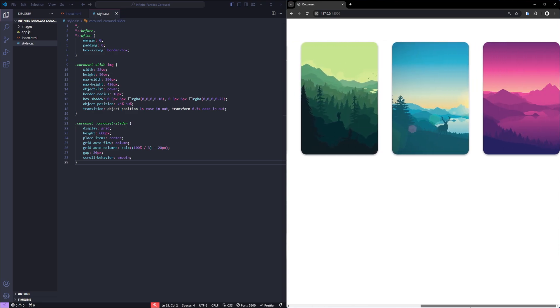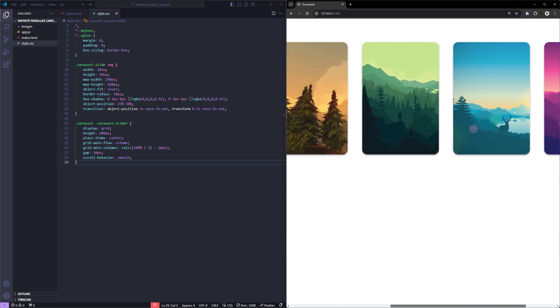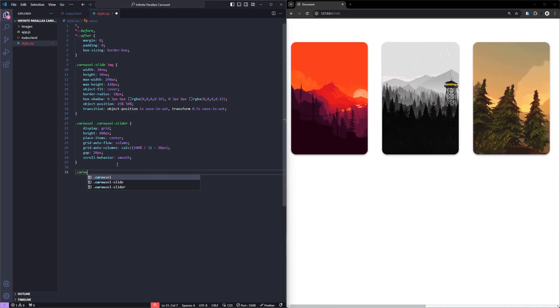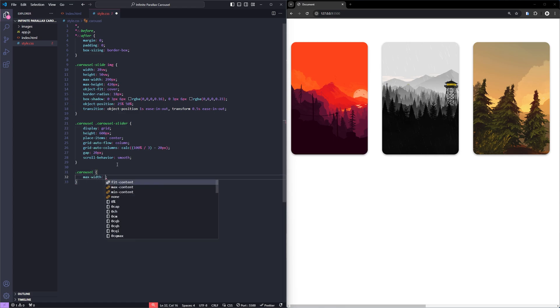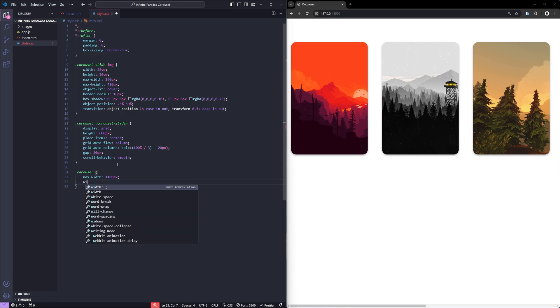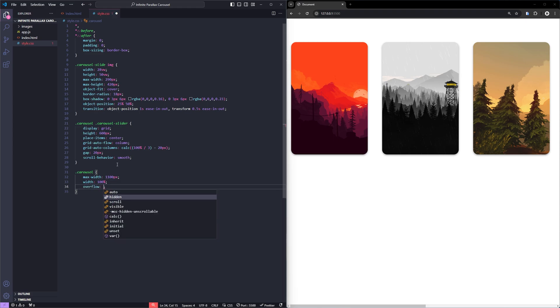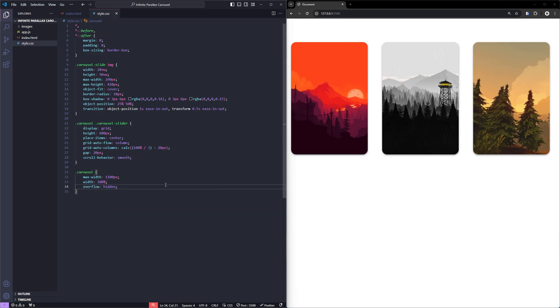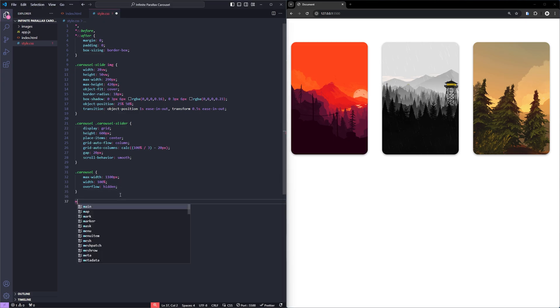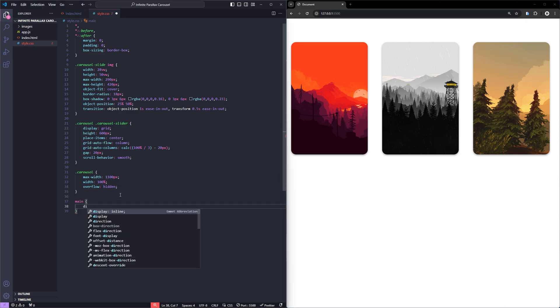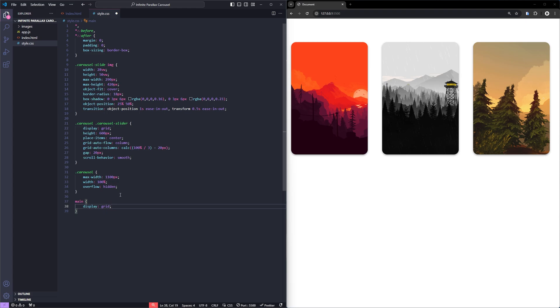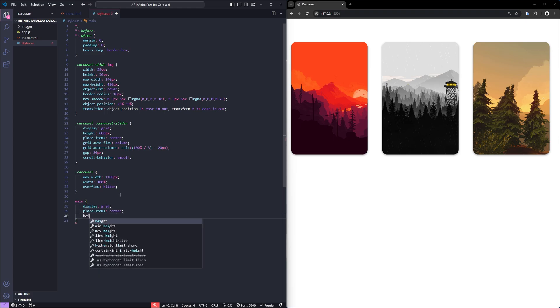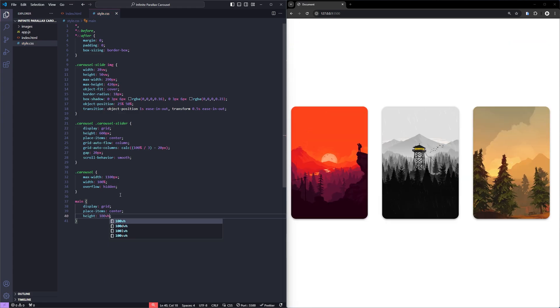The carousel layout is starting to take shape. Let's style the carousel class next. I'm giving this a max width of 1100 pixels and a width of 100%. I'm also setting the overflow to hidden so that the scroll bar is no longer visible. Great. Now, let's vertically align the carousel to the screen. To do that, I'm going to target the main. I'll add a display of grid, place item center, and a height of 100vh.